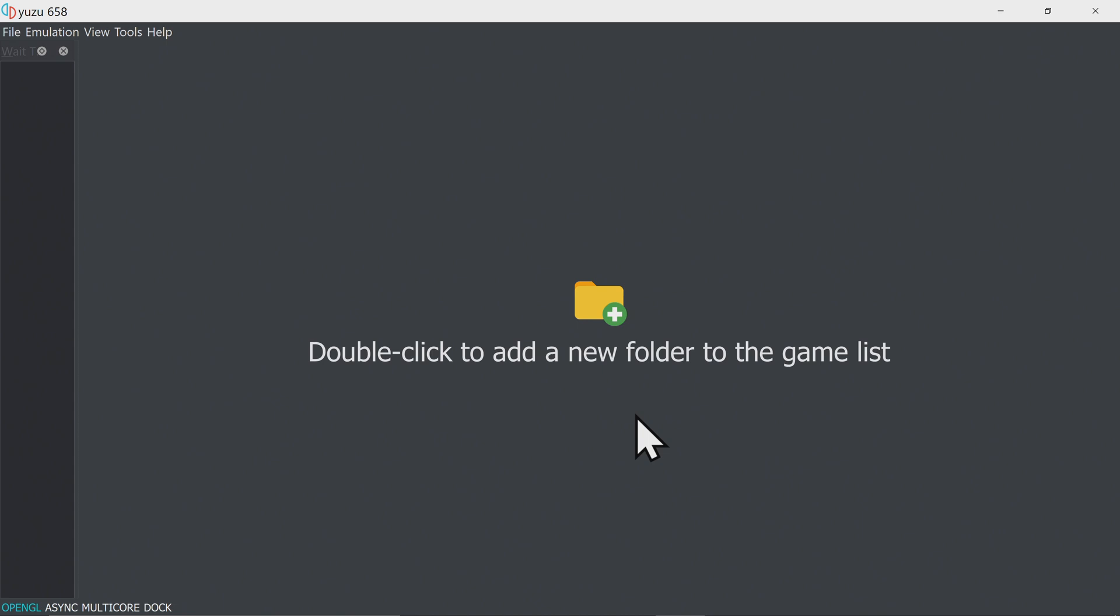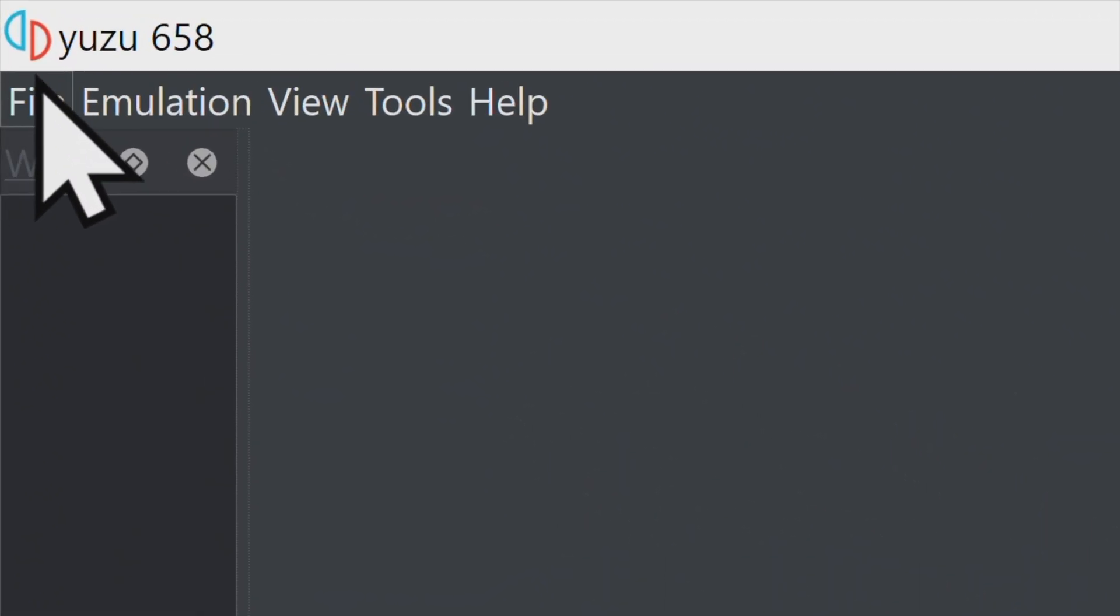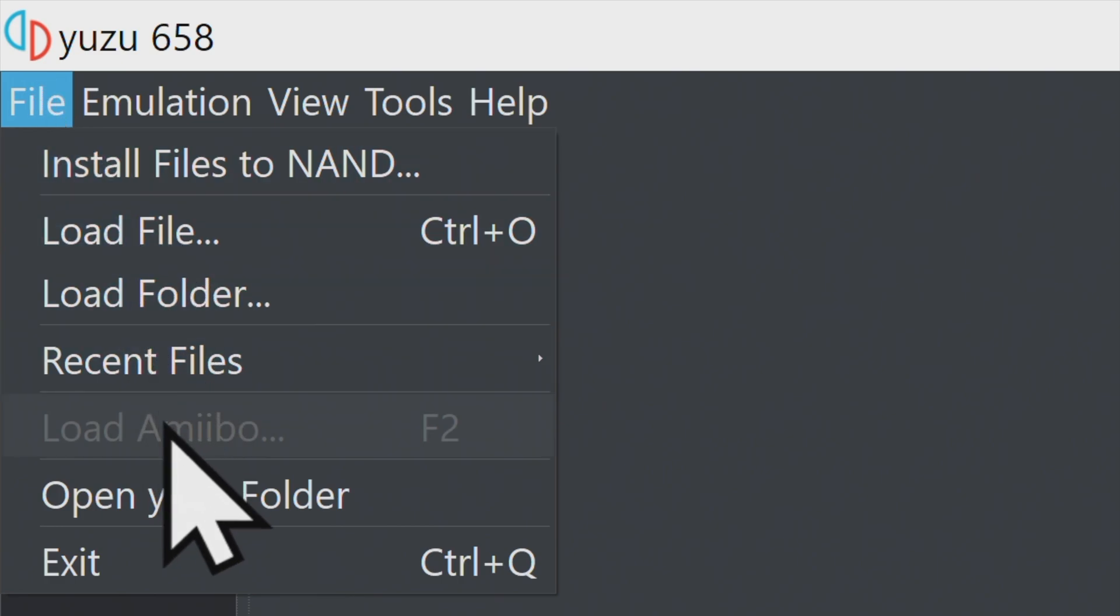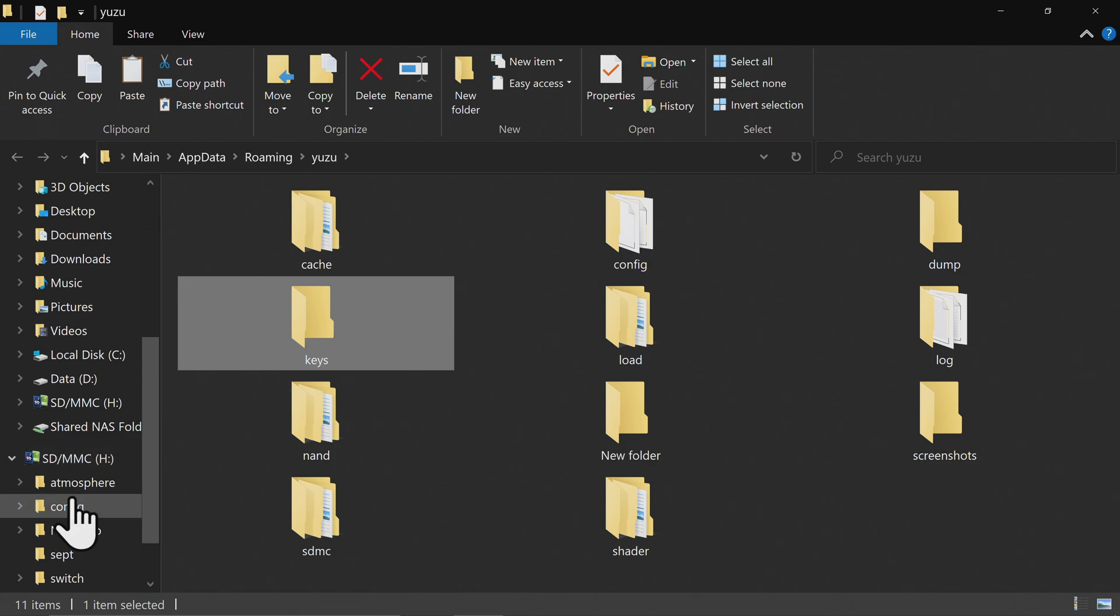The components that Yuzu is missing are the prod.keys and title.keys files you made earlier. Go up to File in the top left corner and click on it. Then come down to Open Yuzu Folder and click. This opens the Yuzu main folder and you'll see a folder inside of it called Keys. That's where those keys are going to go.